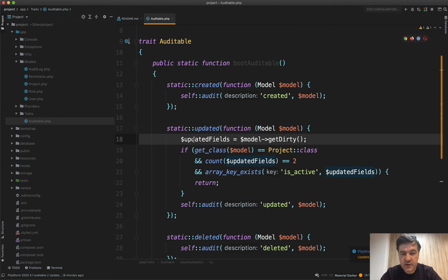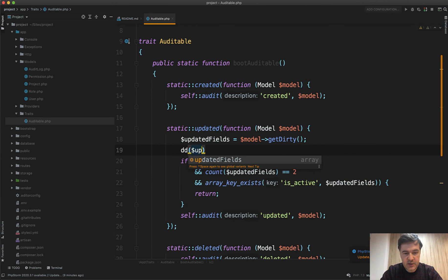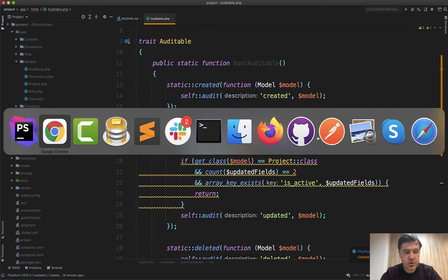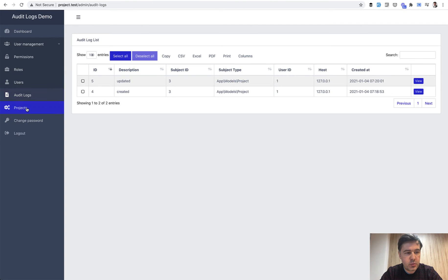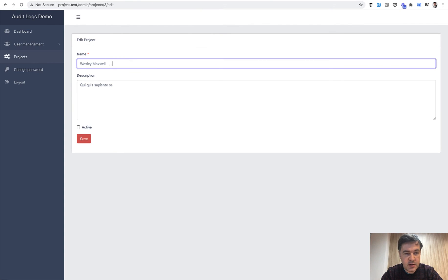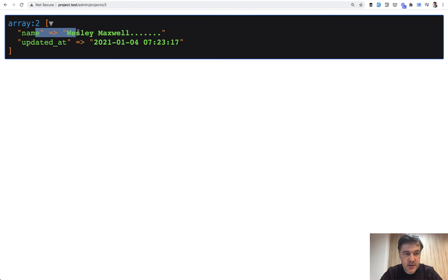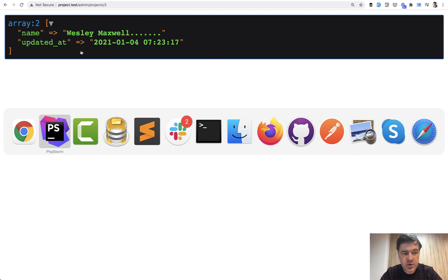I've added this condition: I get the updated fields using model->getDirty(), which returns which fields were updated during that update. Let me try it out — DD updated fields. If I try to edit a project and change the name with dot dot dot again, we can see what was edited: name, and updated_at which is updated automatically. So this is exactly what I'm checking in the code.